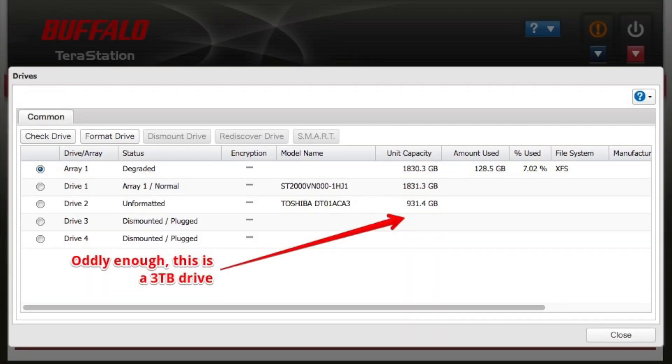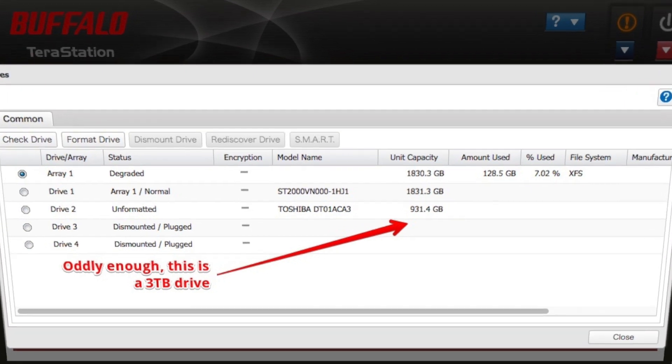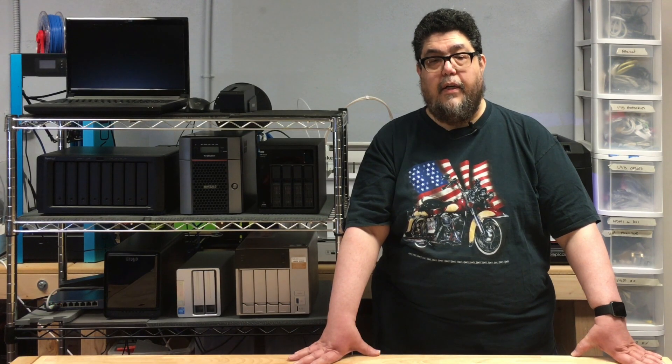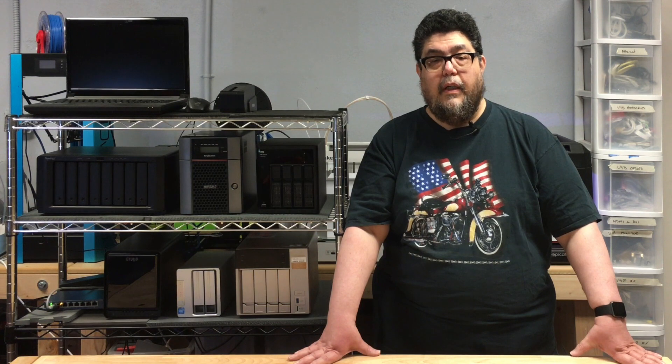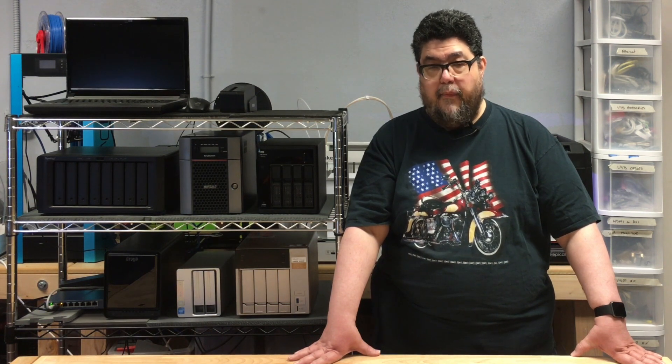It turned out that worked, but the Buffalo initially showed the wrong capacity for the replacement 3TB drive. I had to do another shutdown and startup to get the right capacity to show up. The tech support folks also told me to update the firmware.